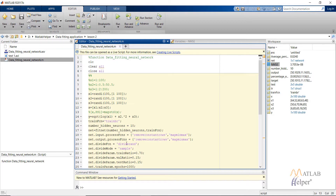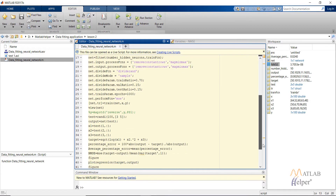For the divide function we are using dividerand to randomly divide the available dataset. divideMode is set to sample. This line shows the ratio in which we divide the data into training, validation, and test sets. The number of epochs or iterations is also specified here.